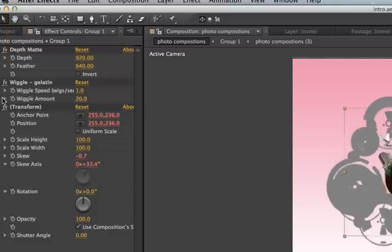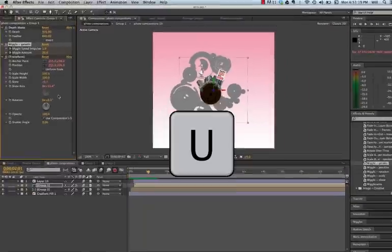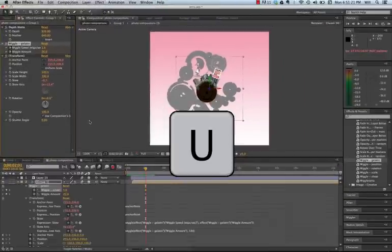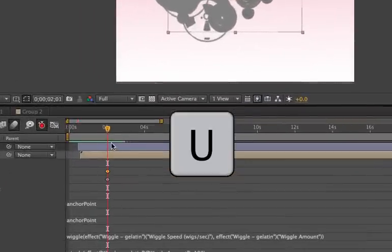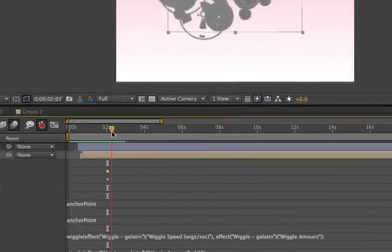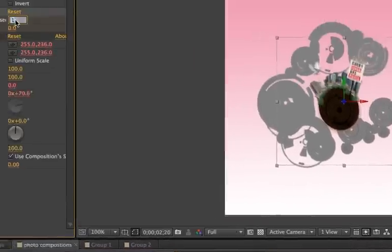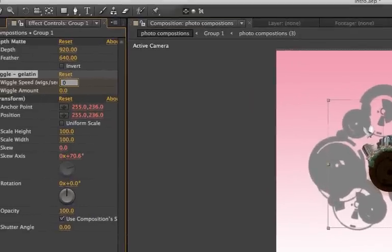I'm going to hit my stopwatches, both of them. And I'm going to hit U. And now I can see the two keyframes. So I'm going to turn off that wiggle down to zero, zero.